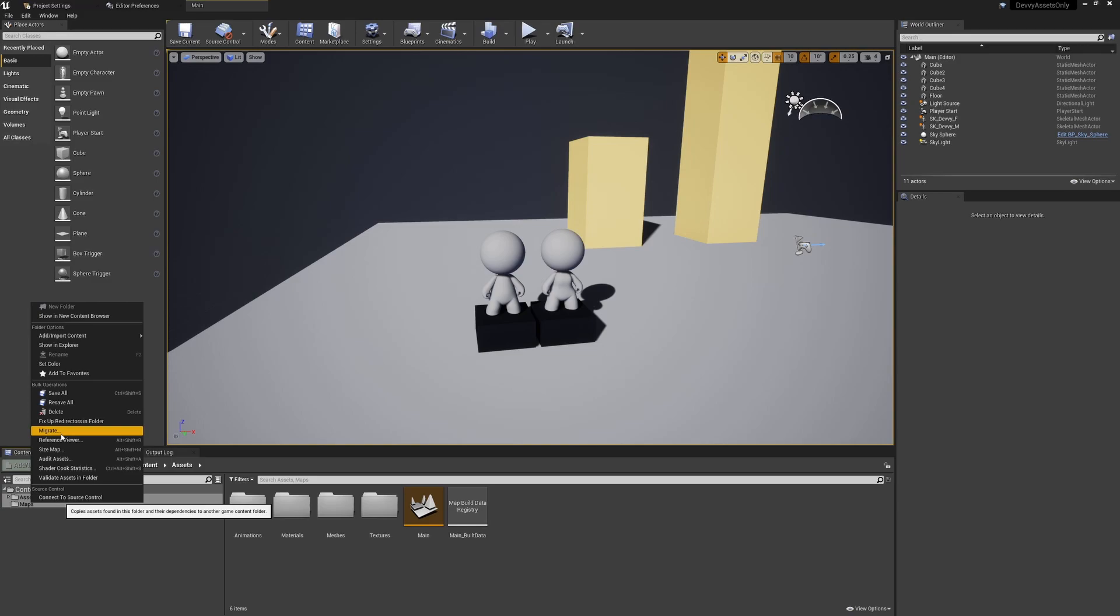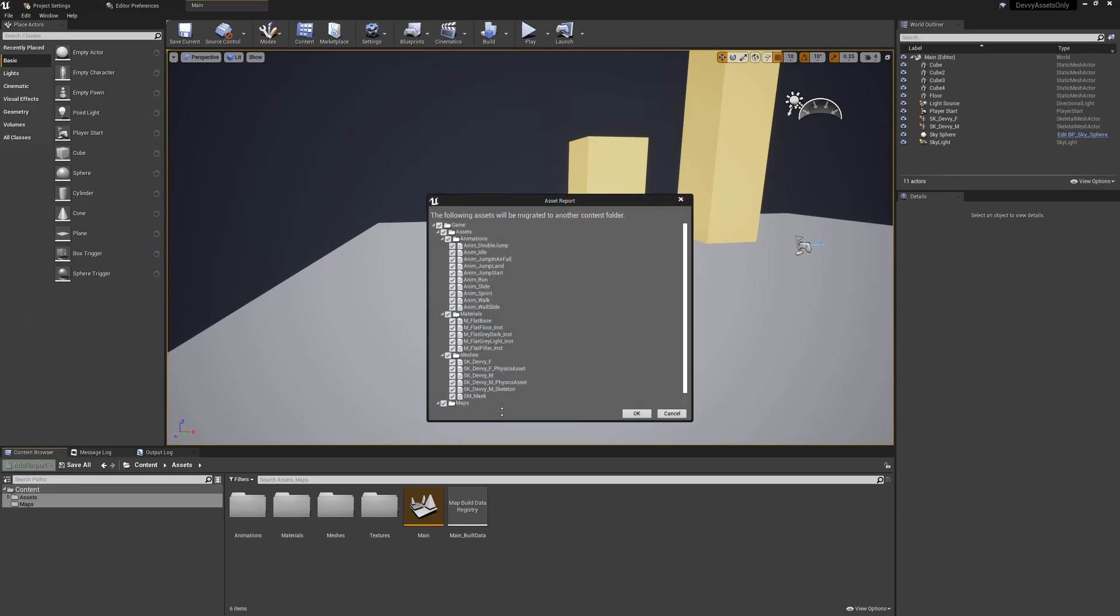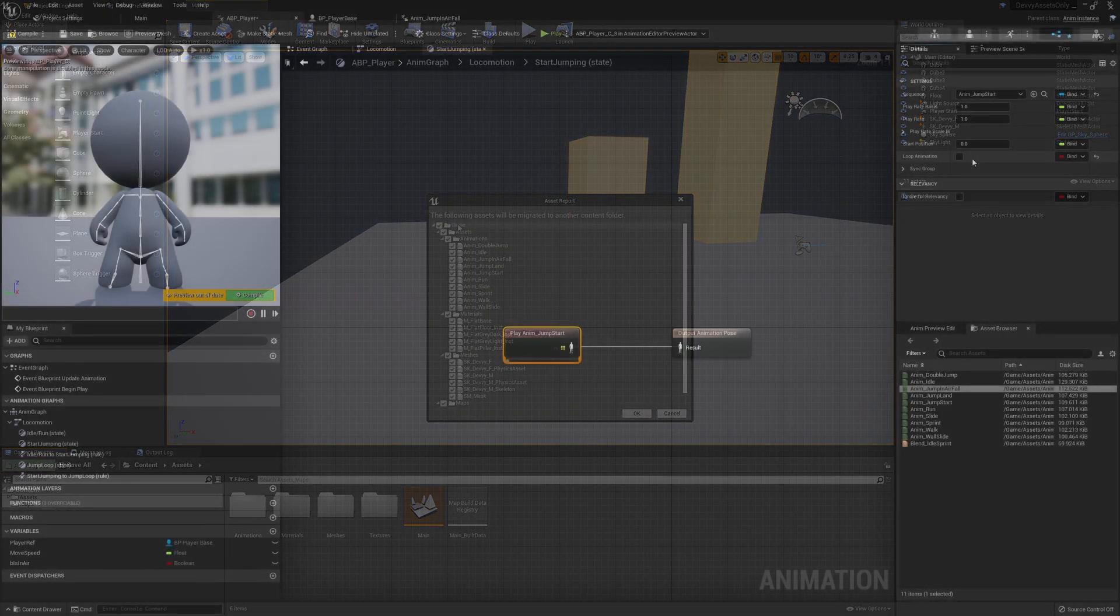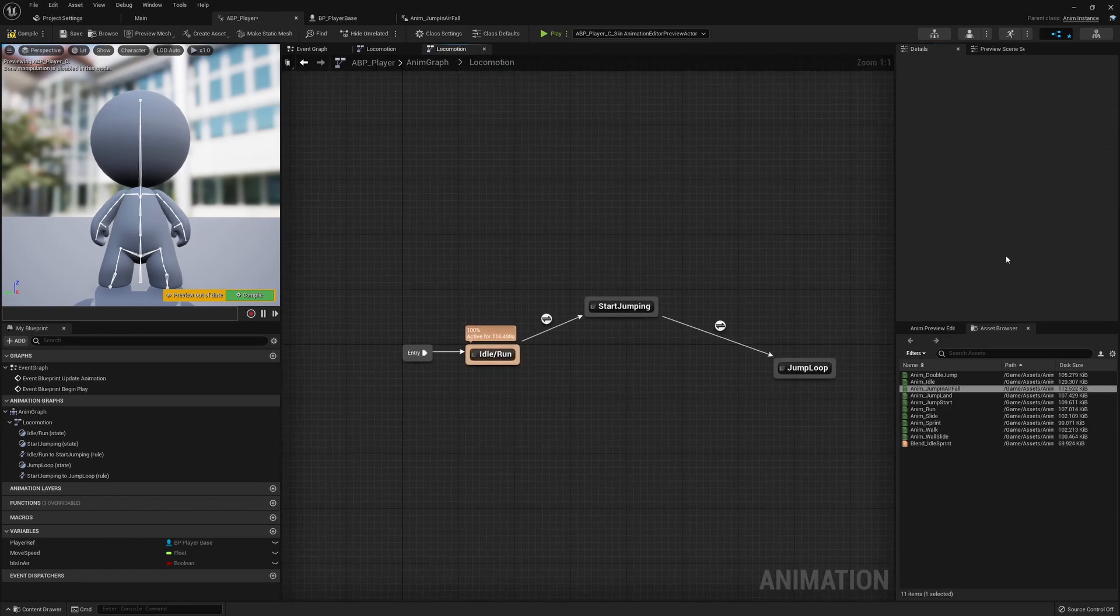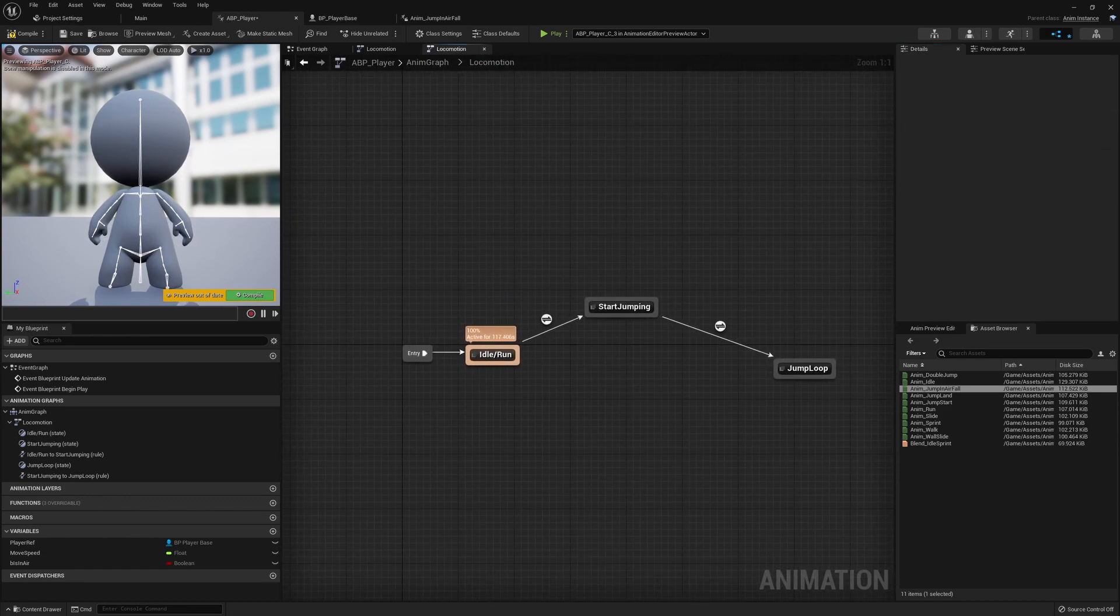Starting from an empty class, we'll go through importing and implementing the visuals, setting up and customizing animations, and then adding movement to bring our character to life.